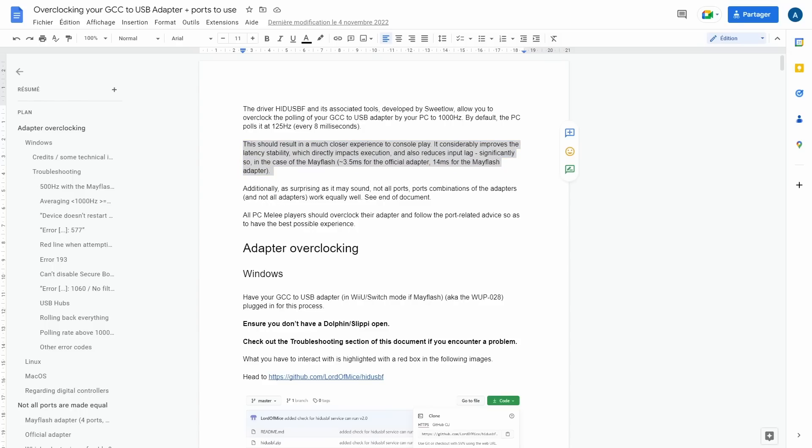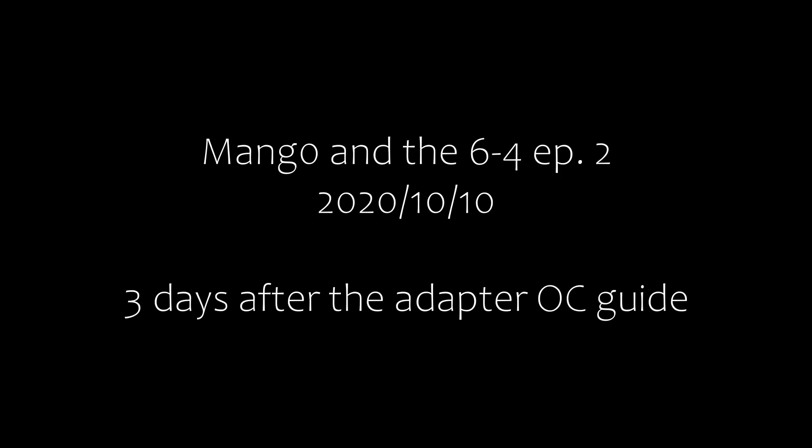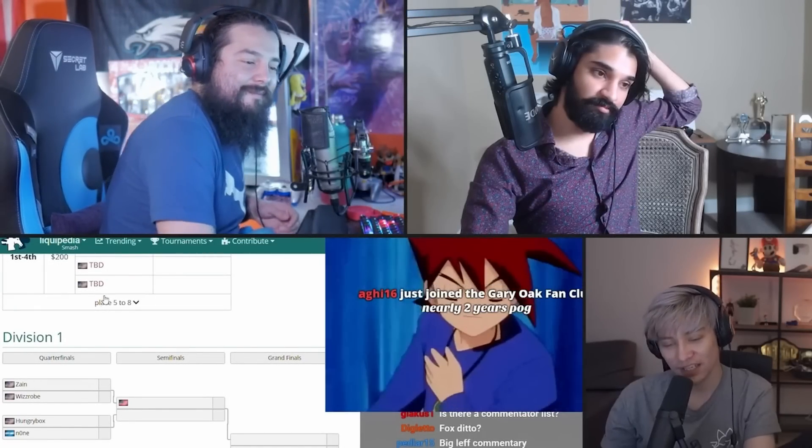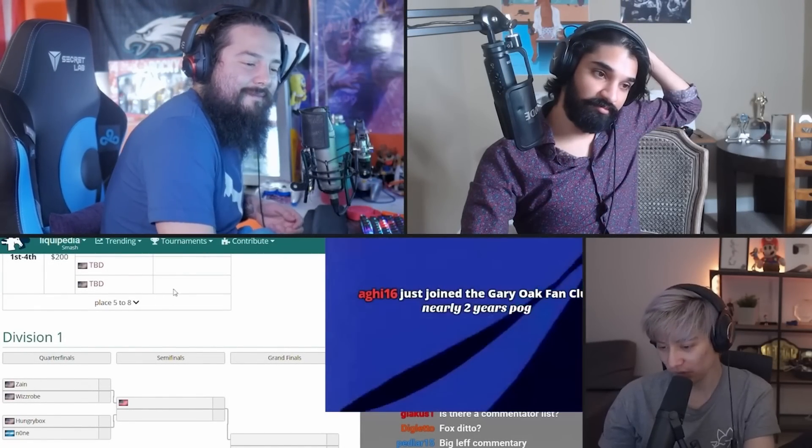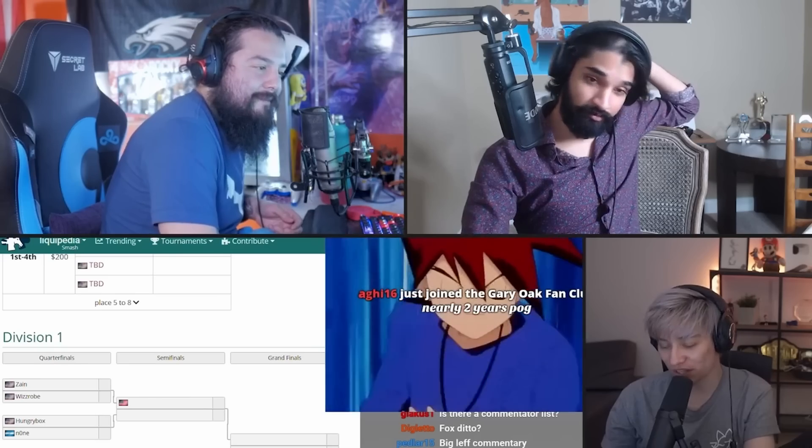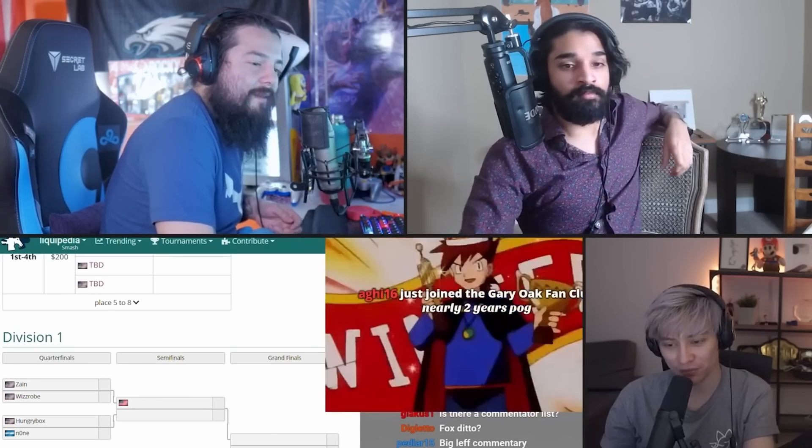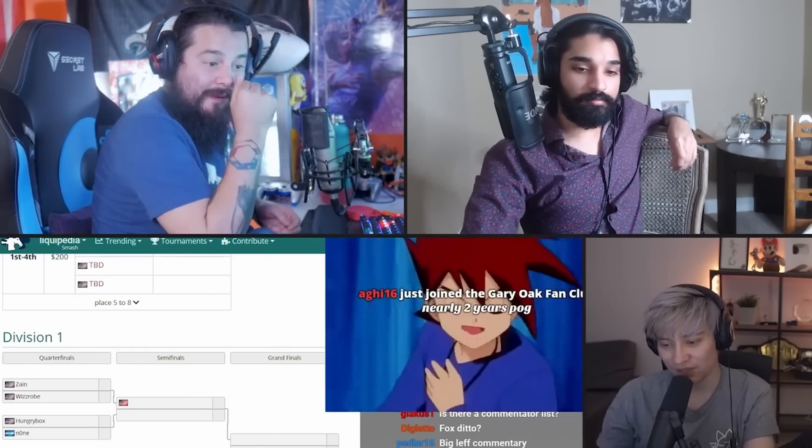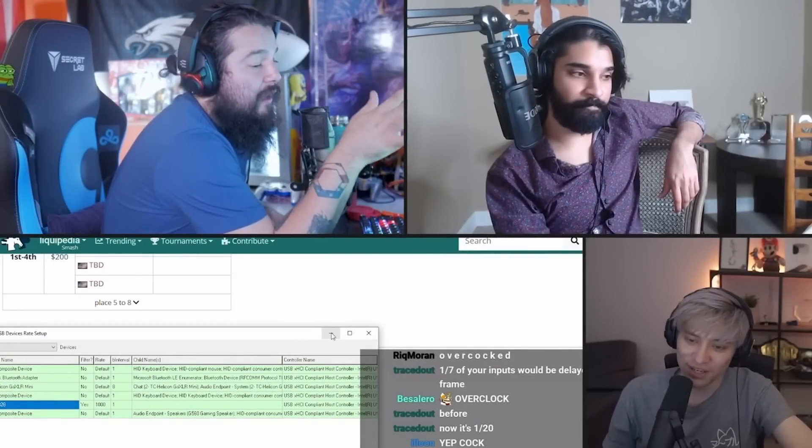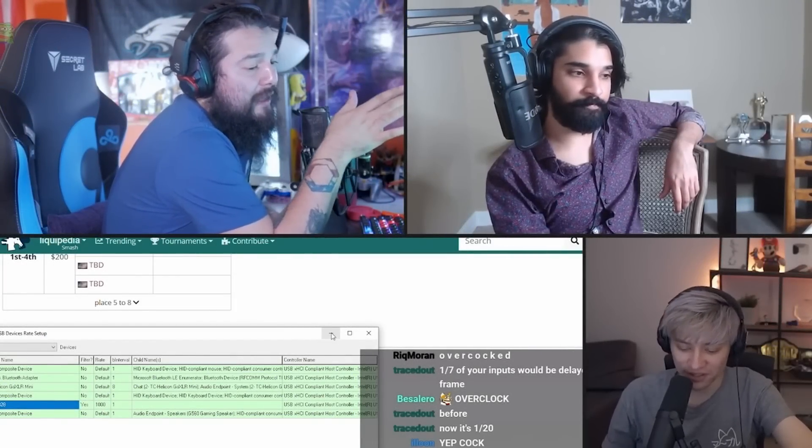Our next topic, the Polefix. Overclocking the controller. What is that, Logan? Polefix is a way to literally hack your controller using a driver meant for gaming mice. Basically, it makes things a bit more consistent, feel a bit more smooth.